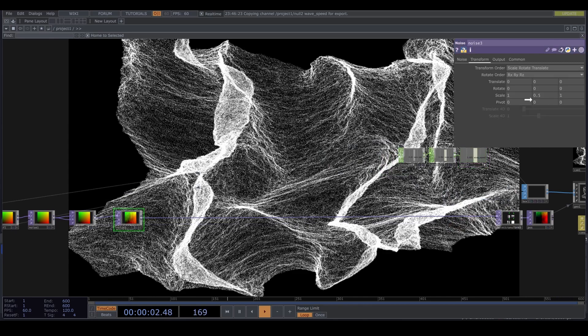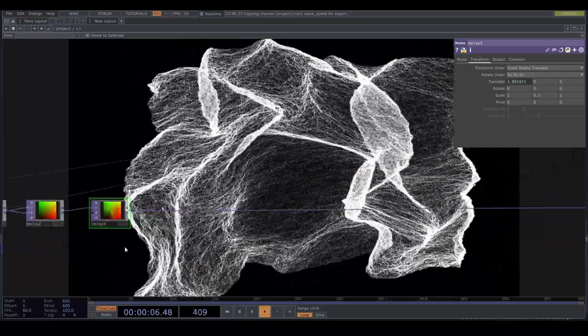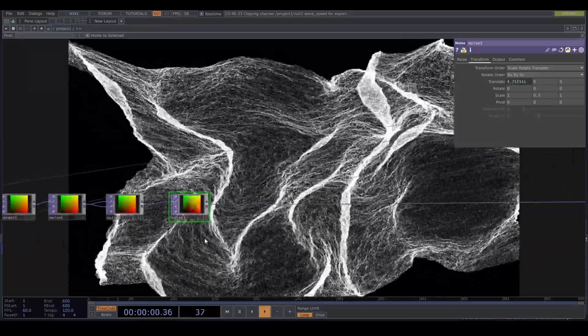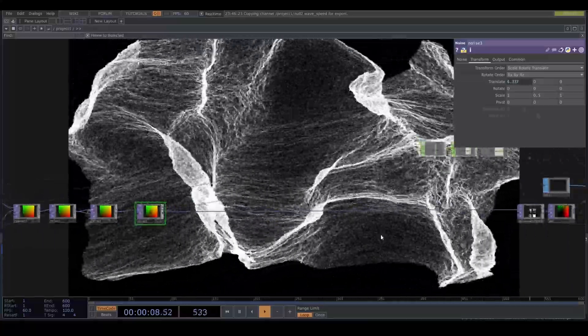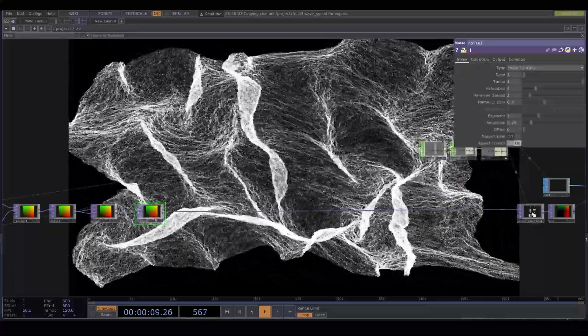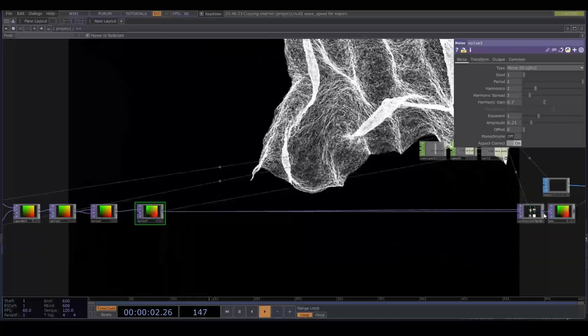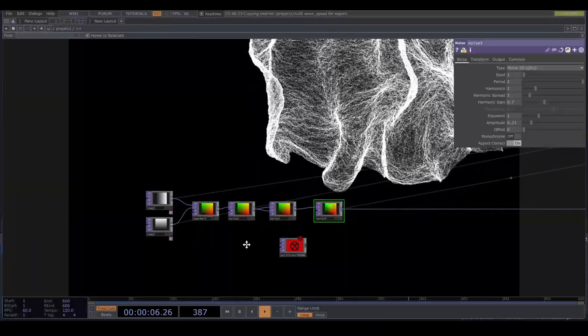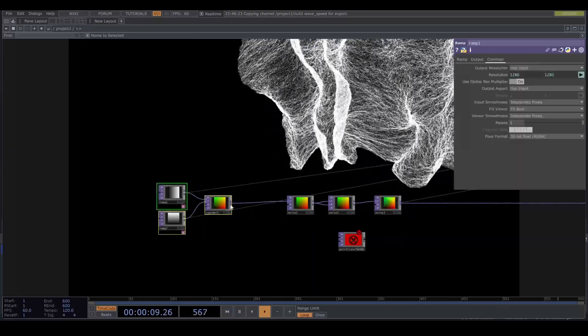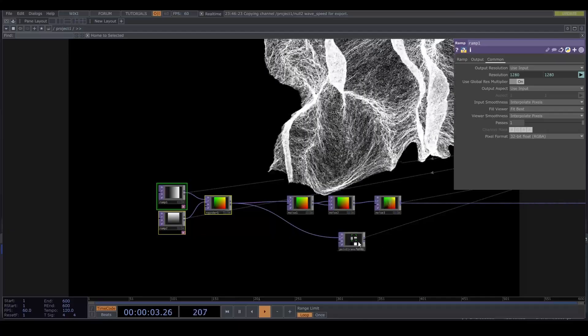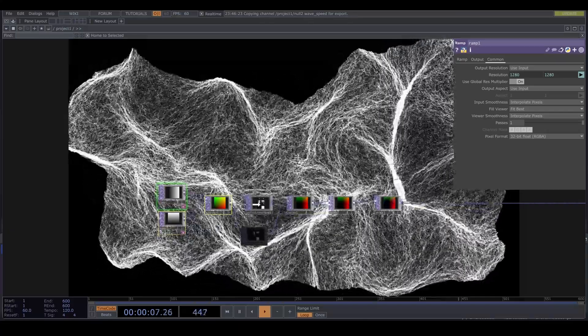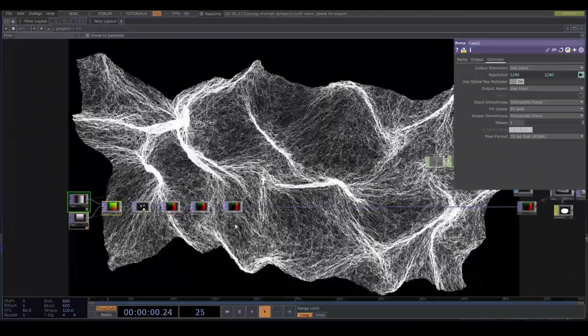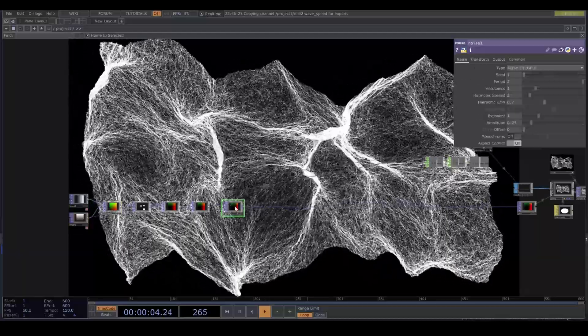Drag and drop that to the translate X. Something looks weird. This point transform shouldn't be here. Let's move it. So that it is after the reorder. That looks better.